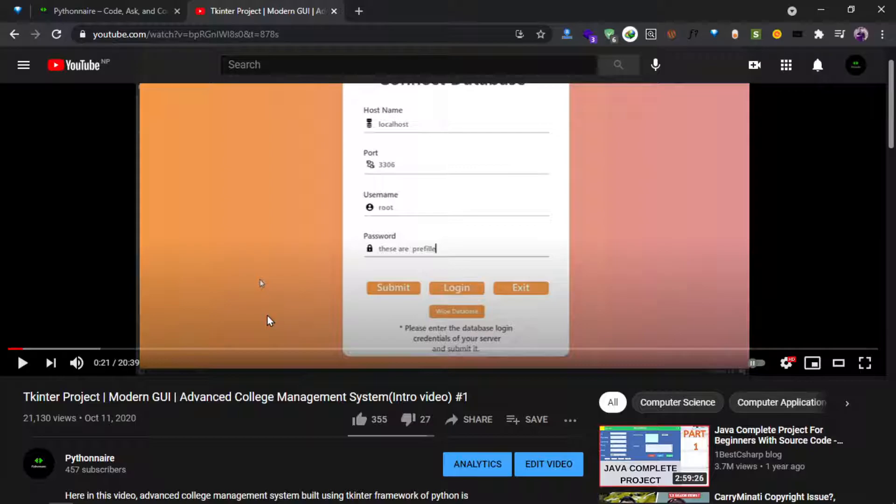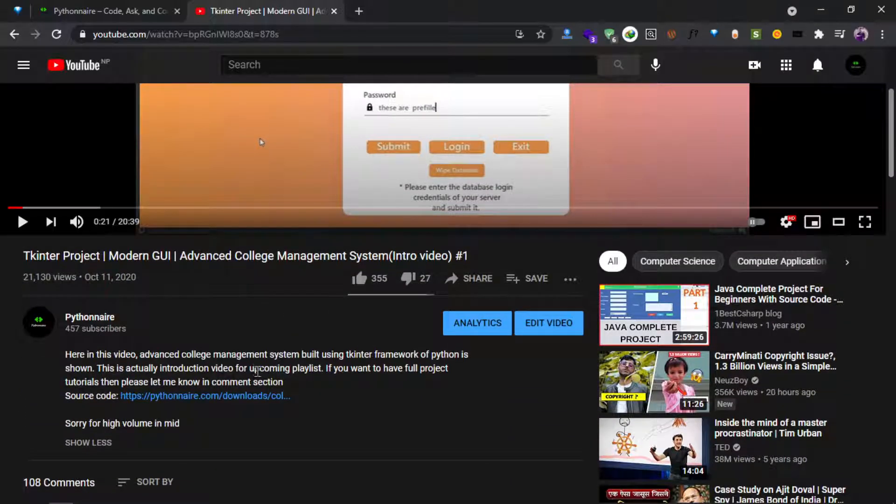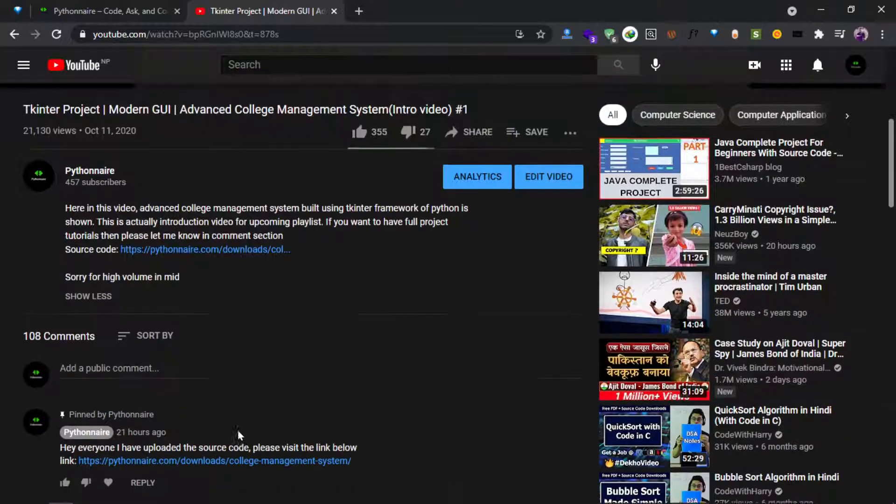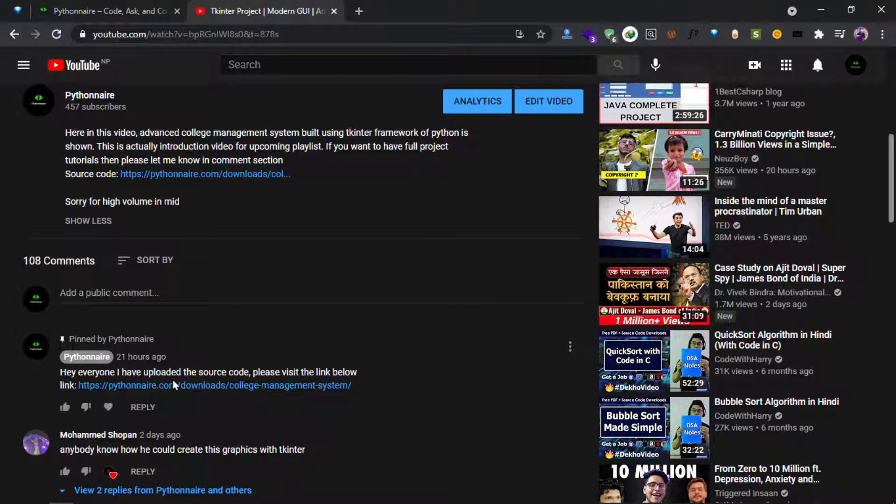You can get the source code by visiting the link in the description and I have also put the link in the comment section.